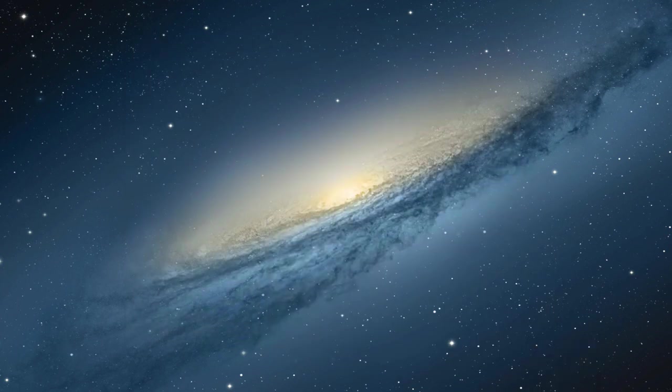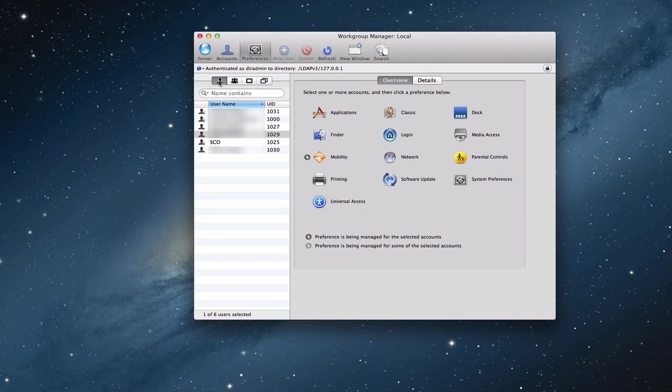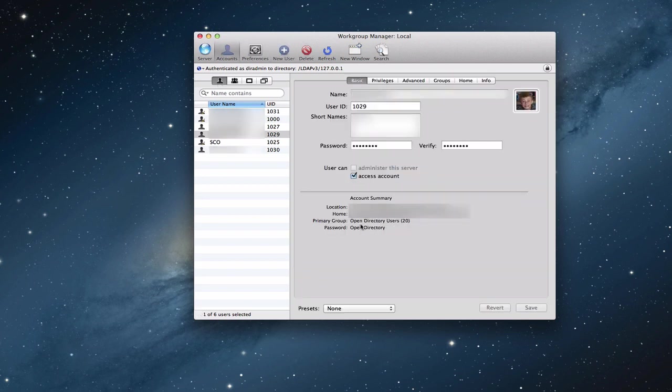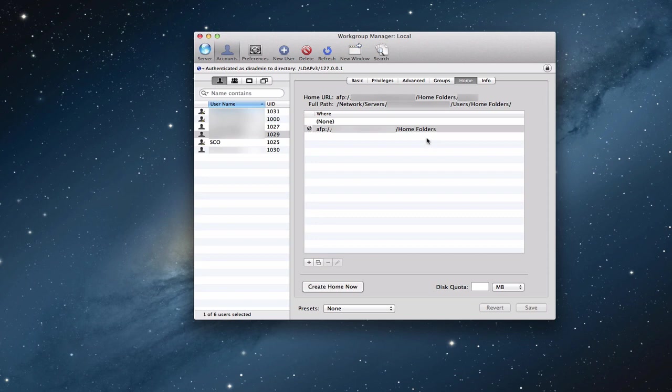Let me also show you Workgroup Manager. You can do the same thing in Workgroup Manager for your individuals as well. Just click on your individuals here, pick one, go to their accounts. And if you come into their home area right here, you also then would add a home folder here where you wanted their information to be synced. It shows up as AFP. It shows that the home folders are in a folder called home folders. You could add it right from here if you wanted to and say create home folder now.